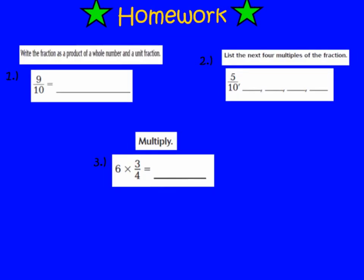Here are your 3 homework problems for tonight. Number 1: write the fraction as a product of a whole number and a unit fraction. Number 2: list the next 4 multiples of the fraction. Number 3: you just need to multiply. Good luck on your homework tonight, boys and girls. Don't forget to assess yourself and let me know if you feel like you're a level 1, level 2, level 3, or level 4. Have a good night, and we will see you tomorrow in class. Bye!